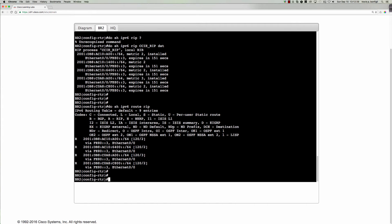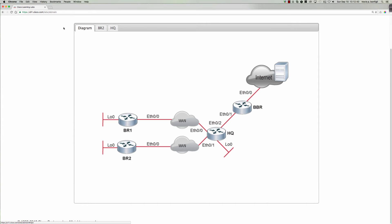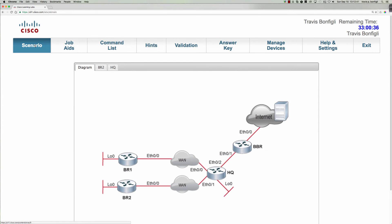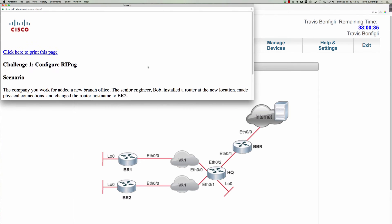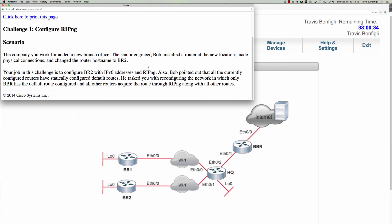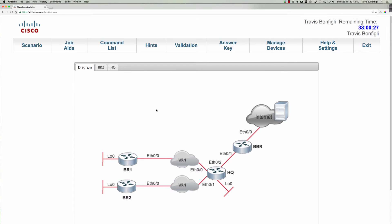Let's see. So we've got that taken care of. Let me do a quick look here at the scenario one more time. Okay. Bob also pointed out that the currently configured routers have statically configured default routes. All right. So let's walk around and take a look here.